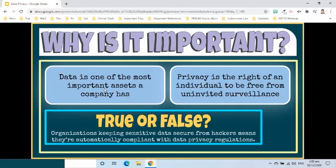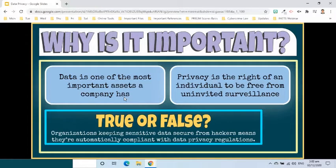There are two drivers for why data privacy is one of the most significant issues in the industry. First, data is one of the most important assets a company has. With the rise of the data economy, companies find enormous value in collecting, sharing, and using data. Companies such as Google, Facebook, and Amazon have all built empires atop the data economy.